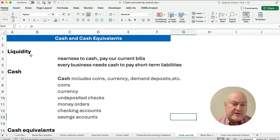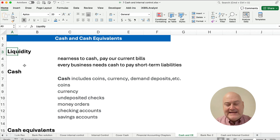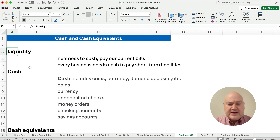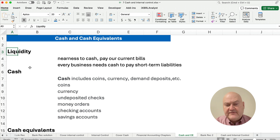So what is cash? Cash is the idea of liquidity. You need cash to pay off your short-term liabilities. Liquidity is the idea of nearness to cash. We must have cash to pay our current bills, and every business needs to have sufficient cash.